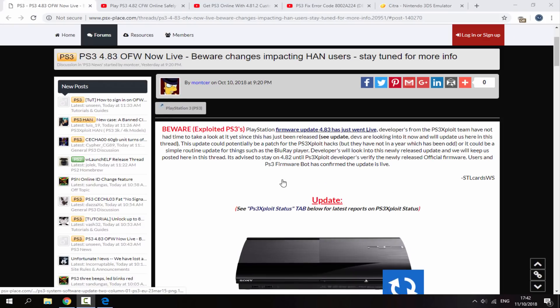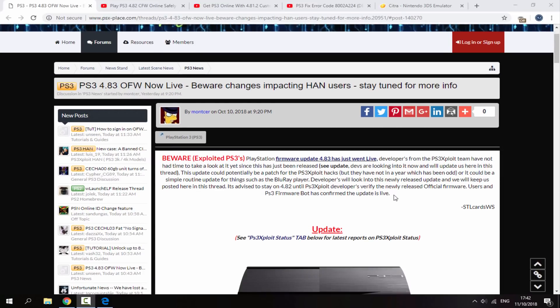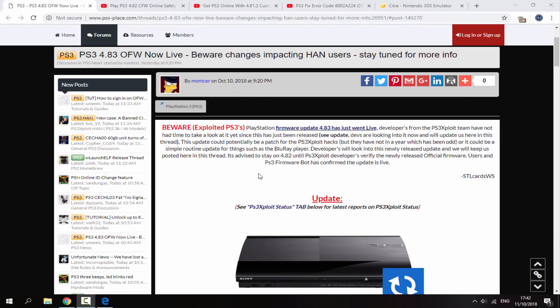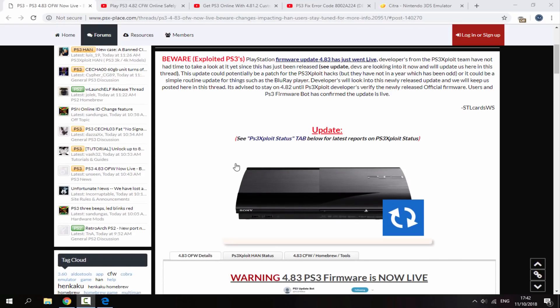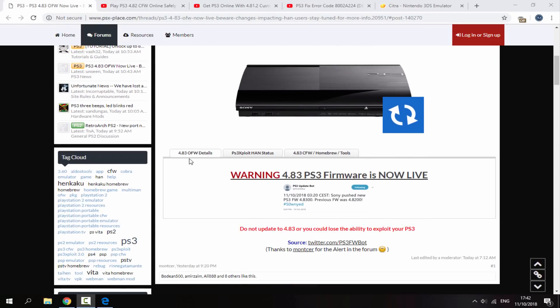So yeah, not sure if this is only affecting CFW users or all PS3s in general, but I will show you guys how I got my Rebug PS3 online anyway. But yeah, if you have a CFW PS3 or any kind of PS3 with custom firmware installed, do not update to the official version of 4.83.